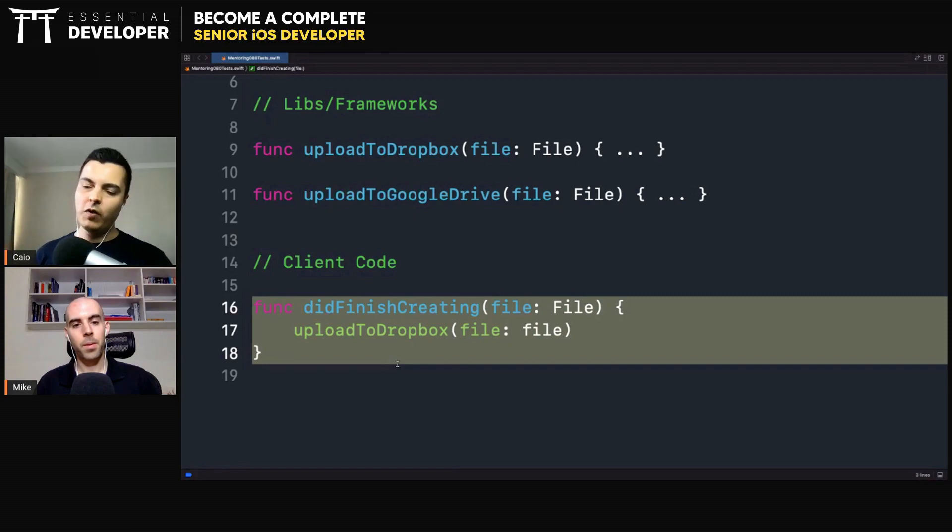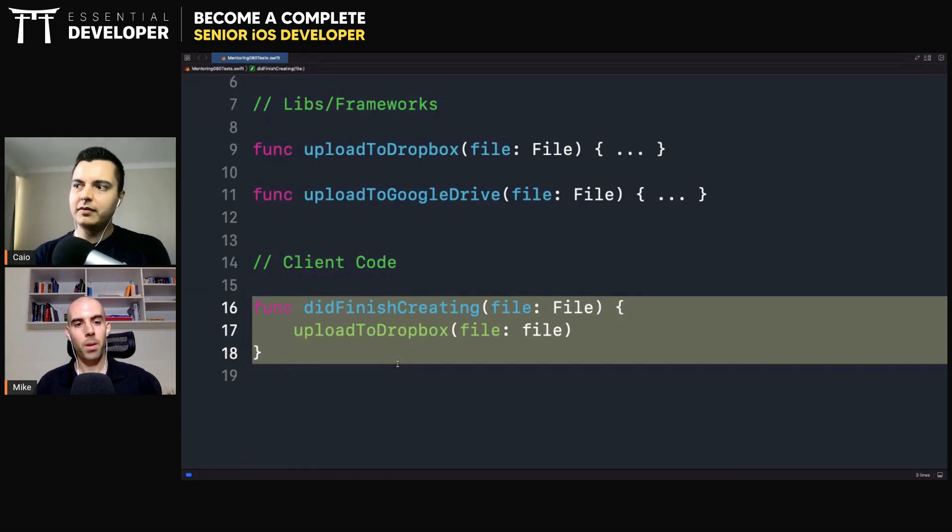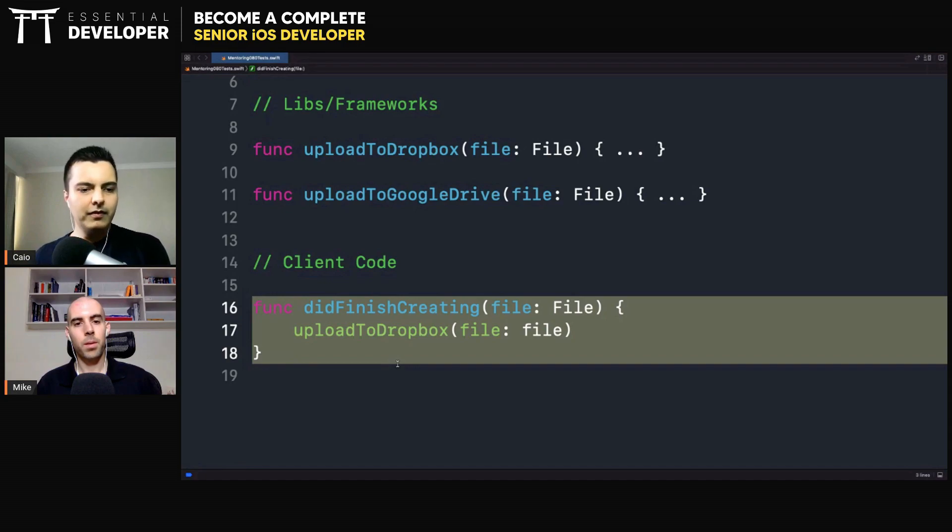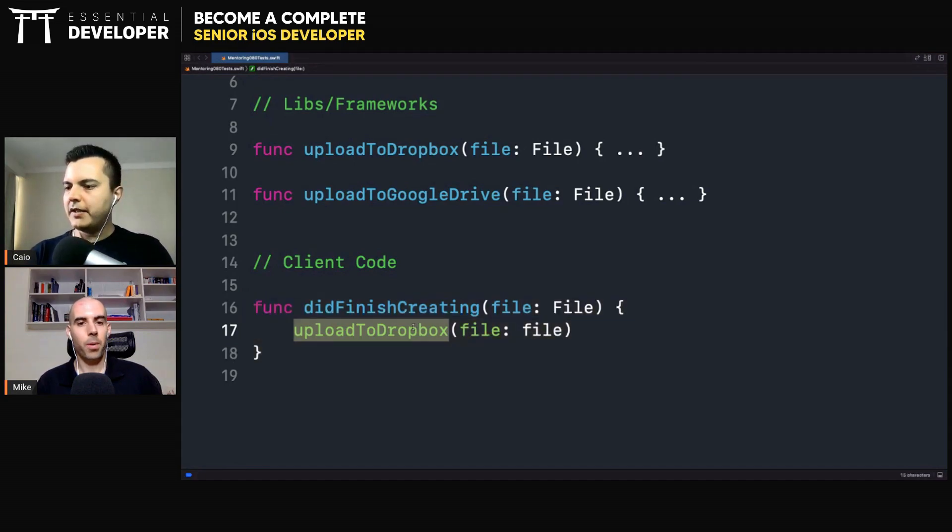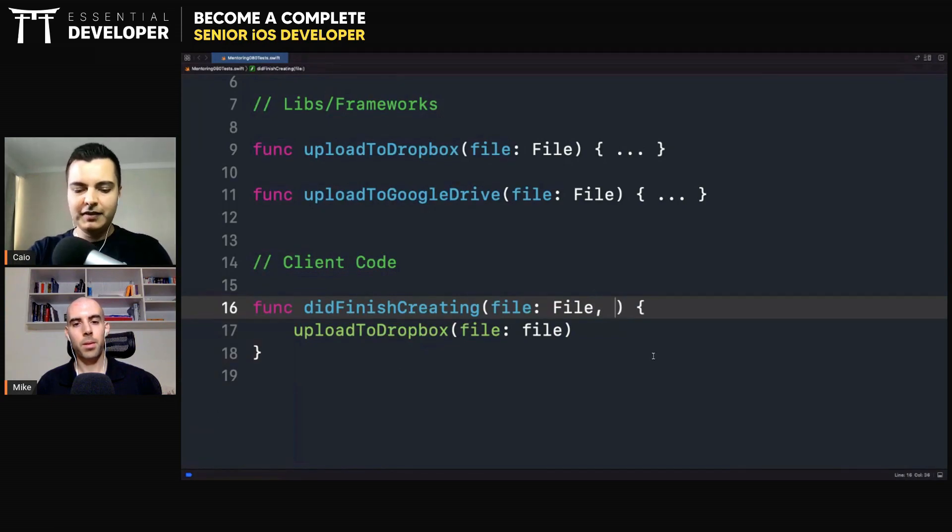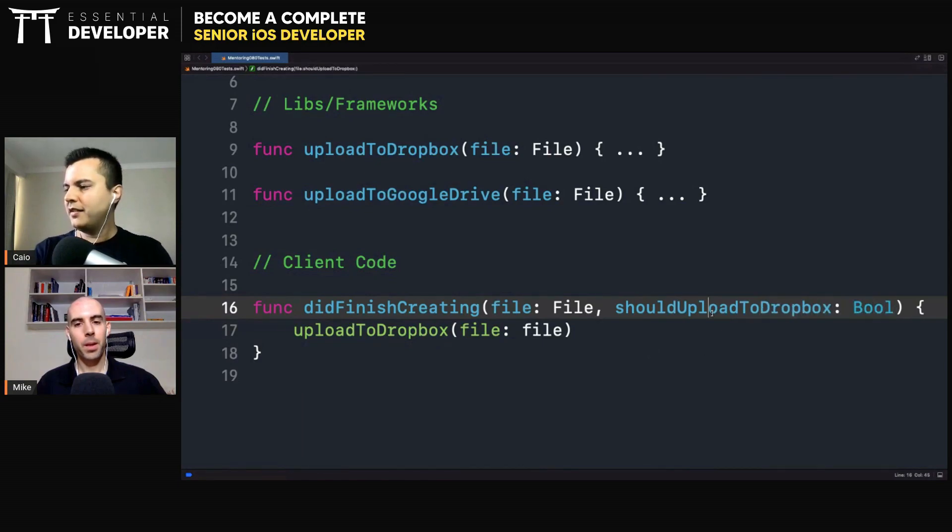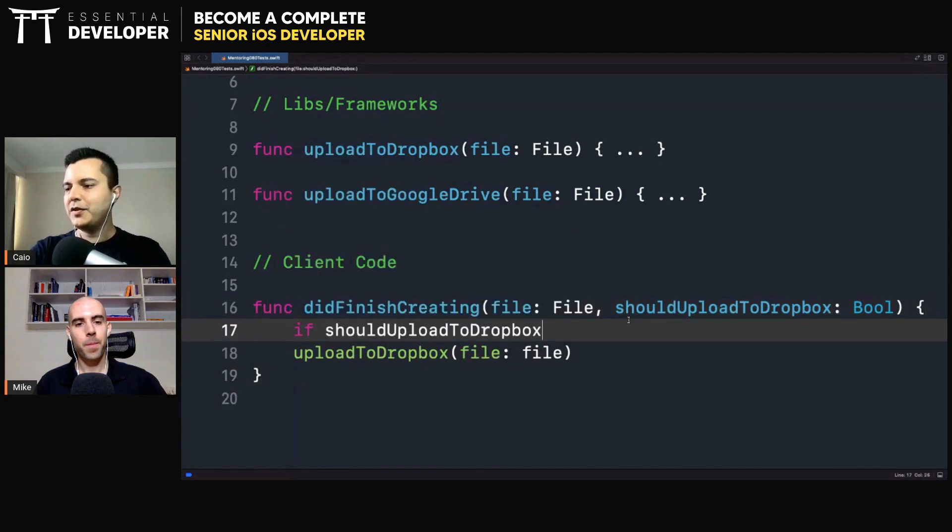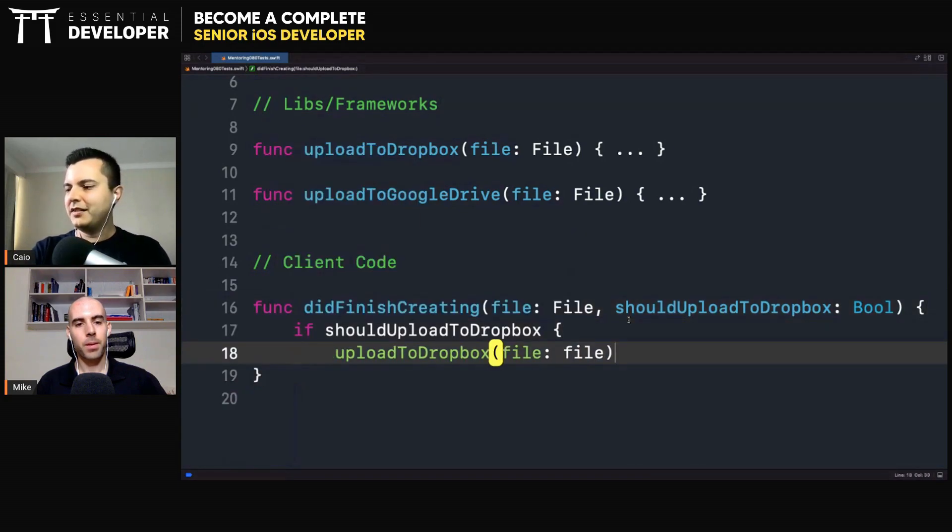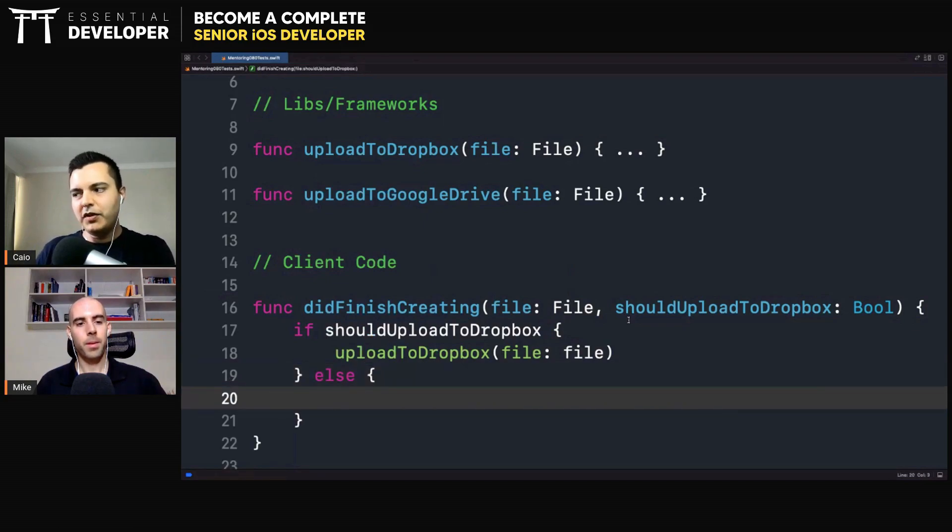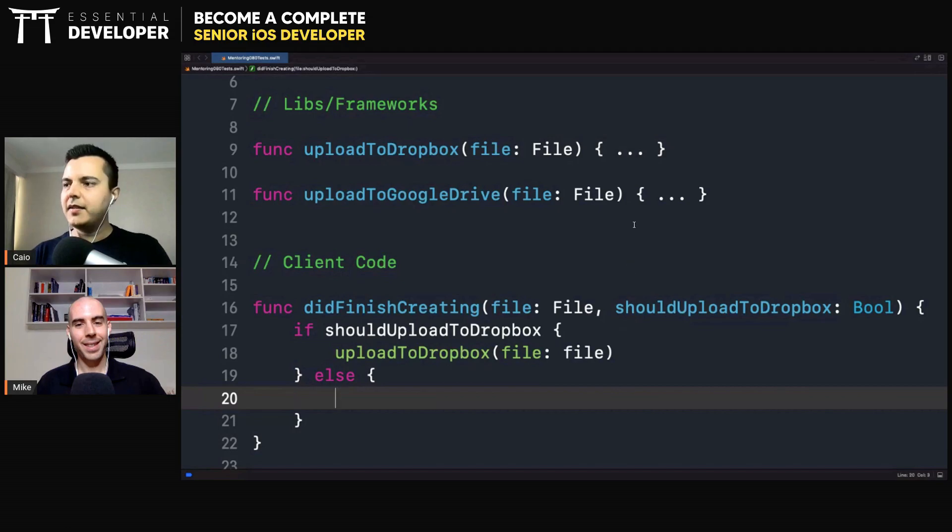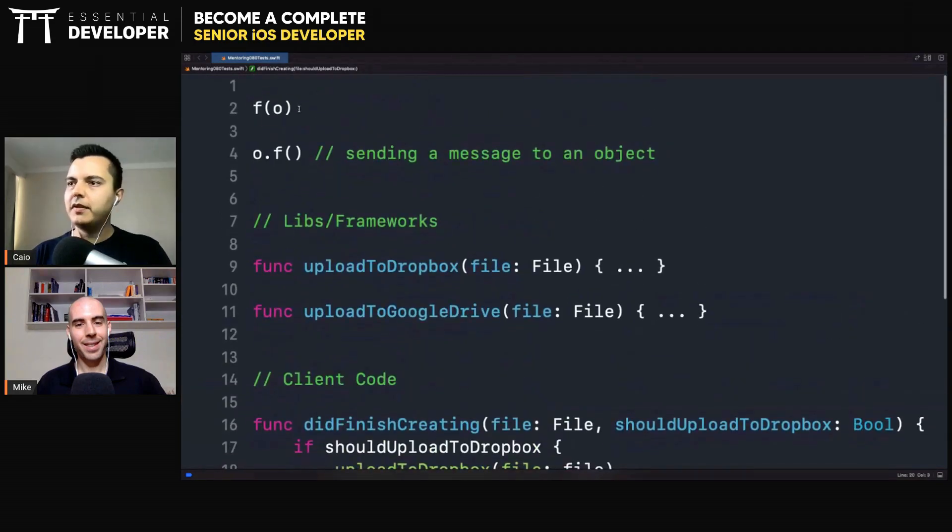When you had only one service, that was fine, just calling the method directly, statically. But now when you have two services, you need to decide. How are we going to decide which method to call here? Maybe we could pass an extra parameter now, like should upload to Dropbox, a Boolean, and then we can pass around and say, if should upload to Dropbox, else do something else. Now, every time there's a new service, you will see that you would have to add more context and pass this context around.